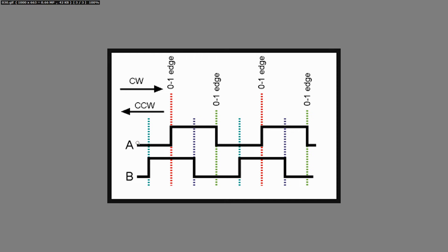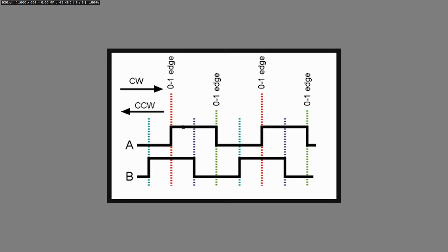Suppose in our software we monitor signal A and we try to find the low to high transitions. If the time is running from left to right in this diagram then over here on the red dotted line I have my first low to high transition. At that moment in time I am going to look at signal B and I see that it is high. That means I have a situation where a low to high transition in A and signal B is high.